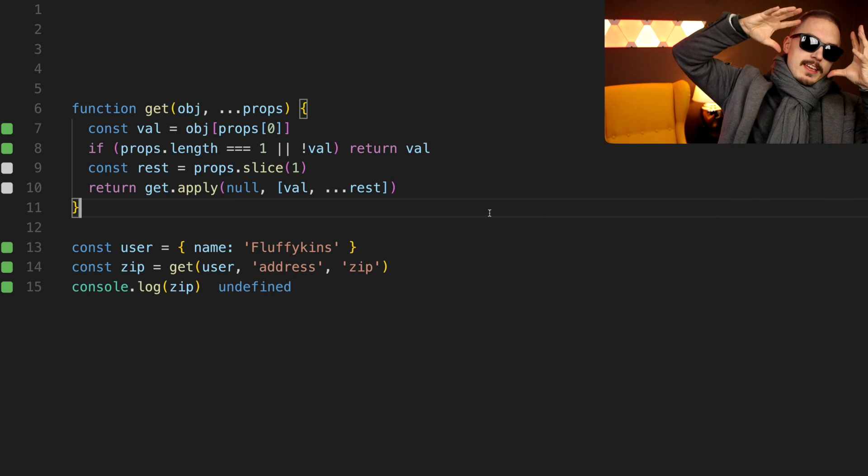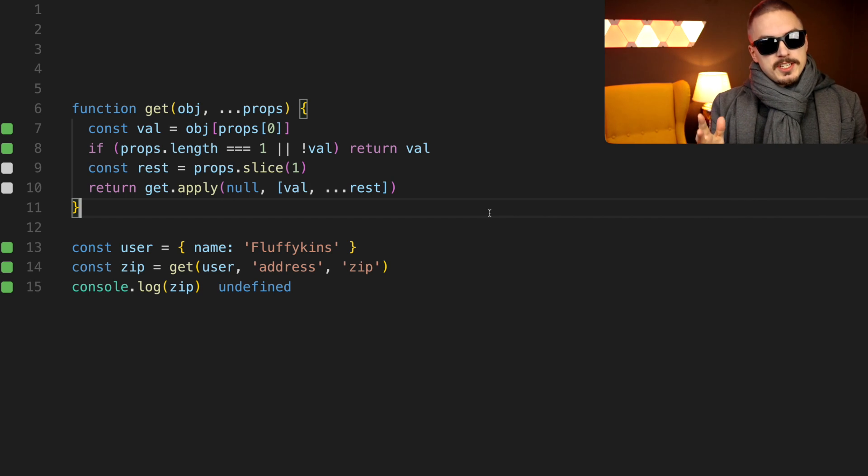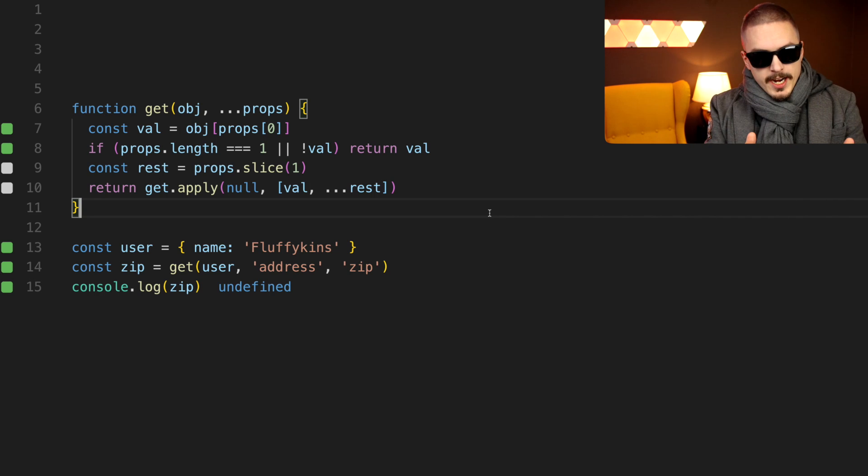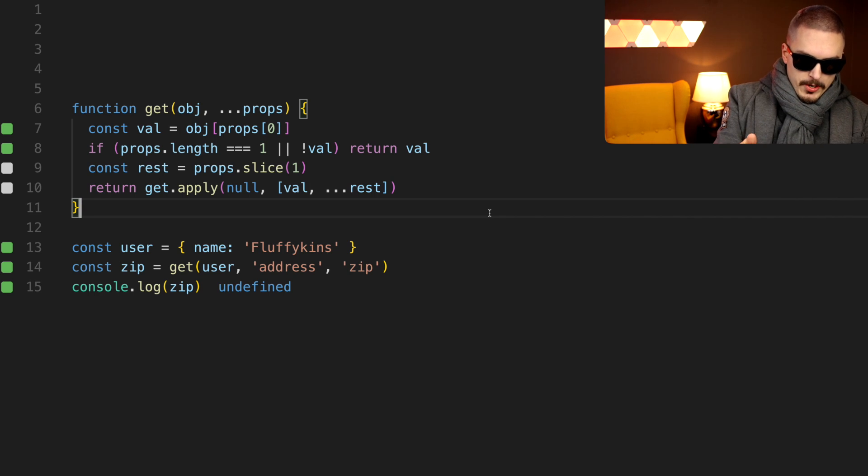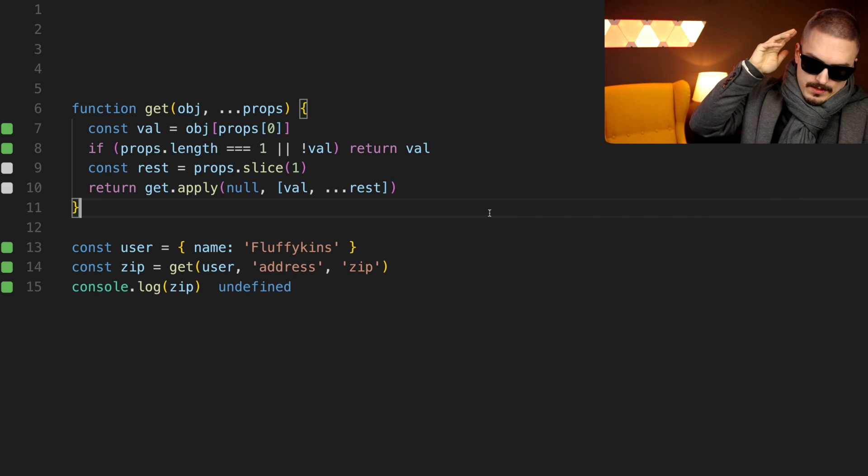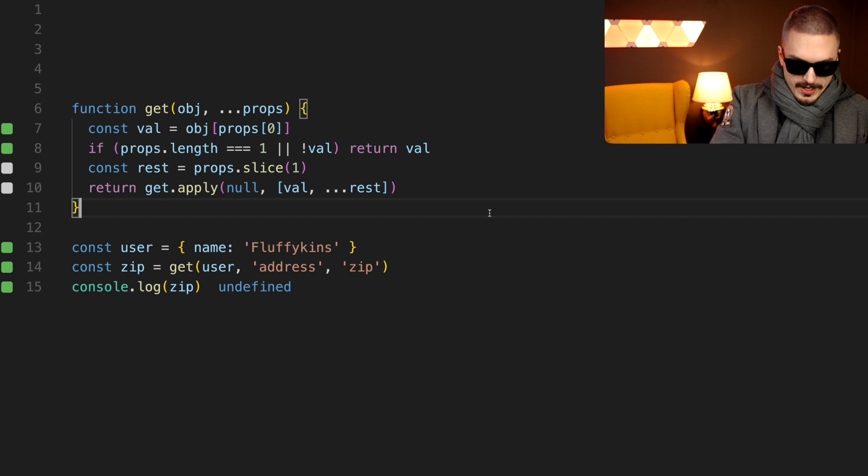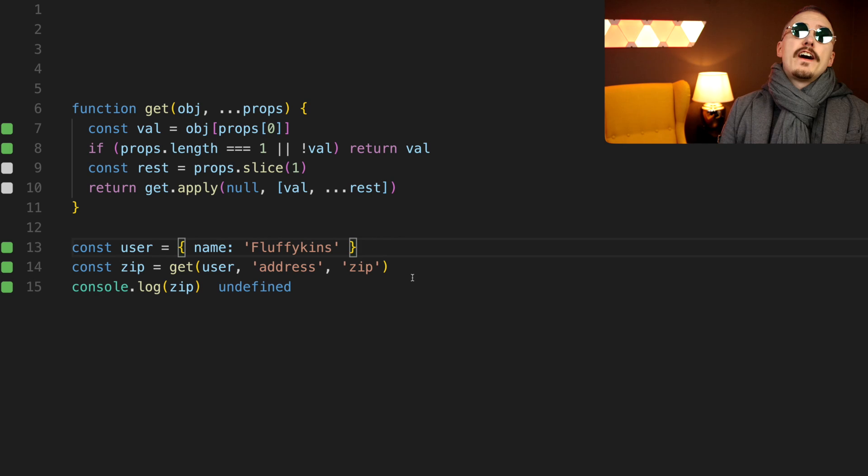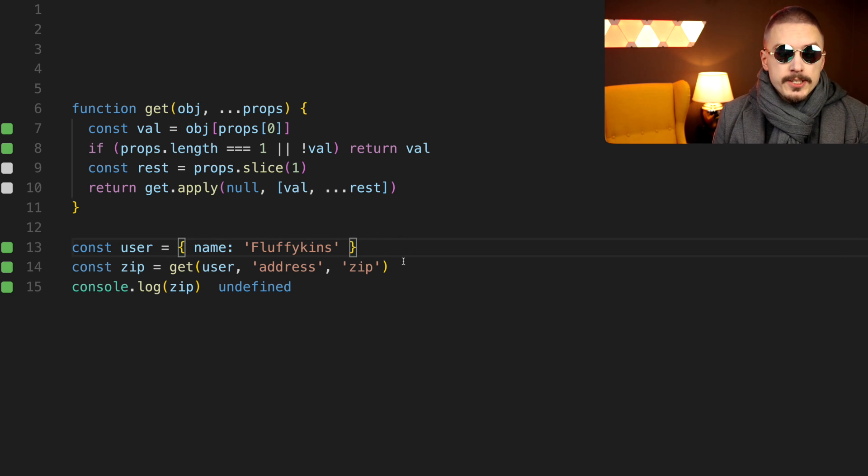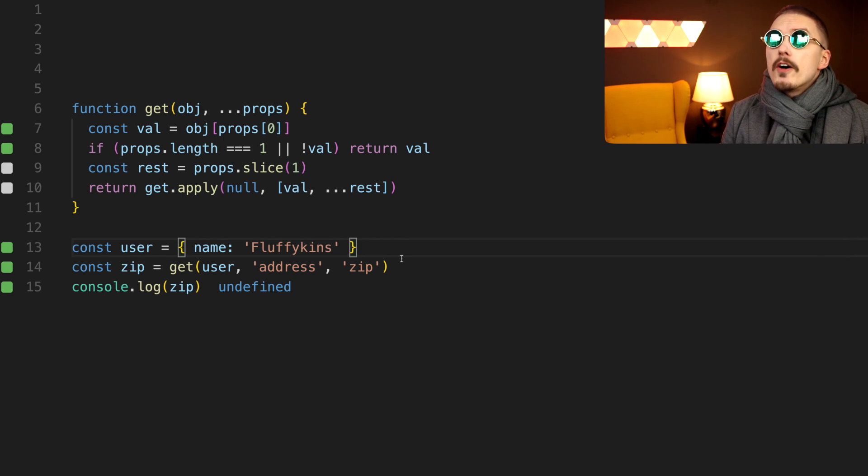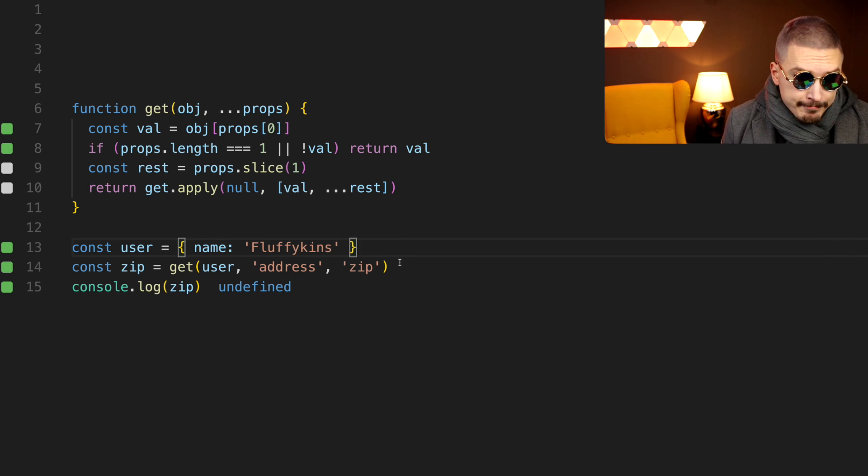Literally thousands of years of developer time must have been wasted on writing this function. Fine, I'll use a third-party library.